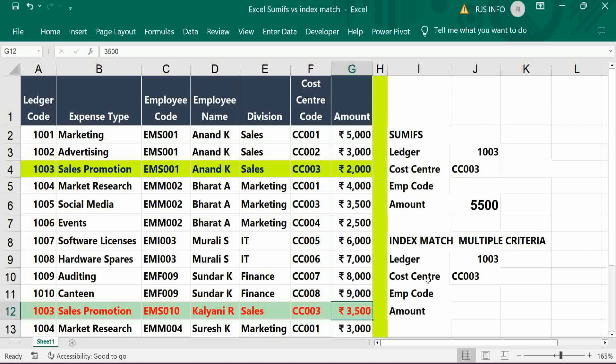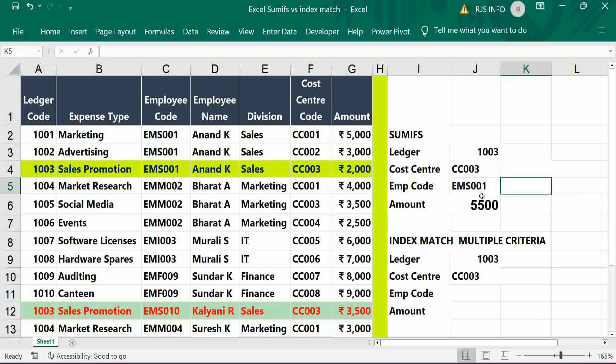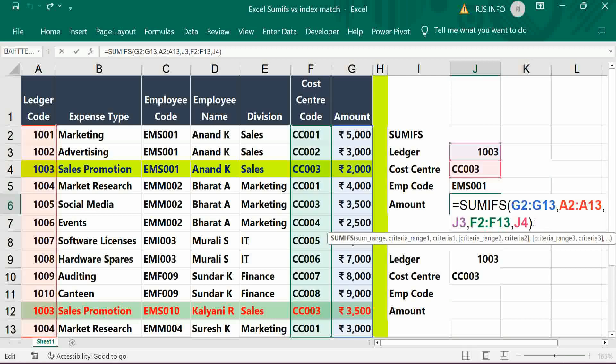To filter out based on employee-wise, we have to put the employee code, then only it gives employee-wise details. For that, we simply have to add some more conditions and criteria. Simply add one more criteria here so that you will get the exact result.